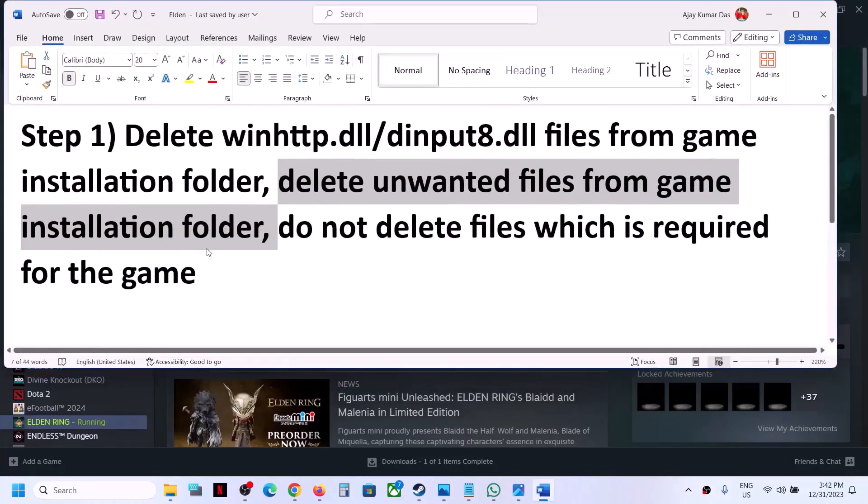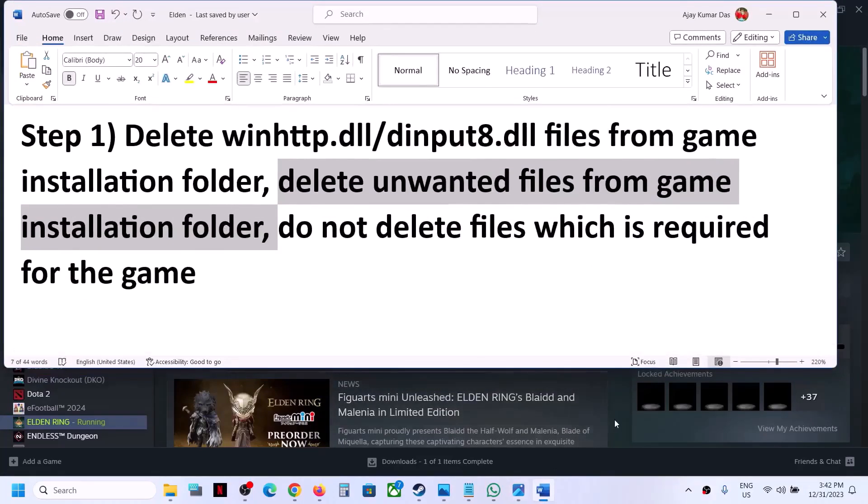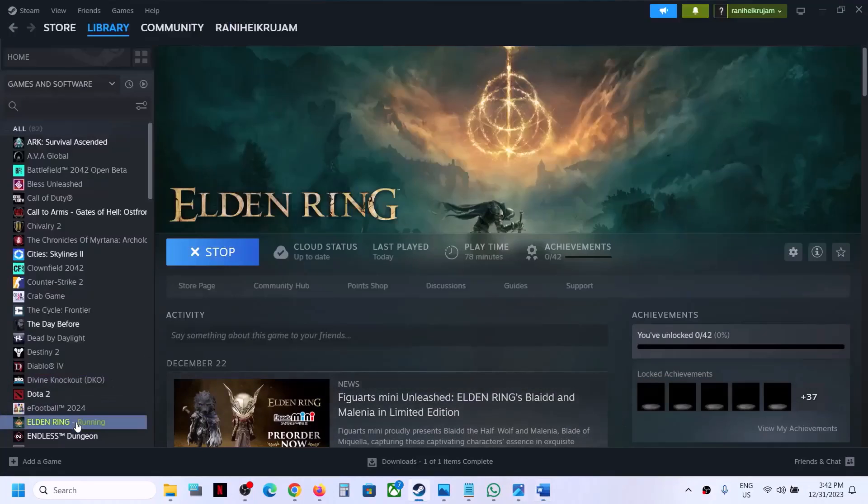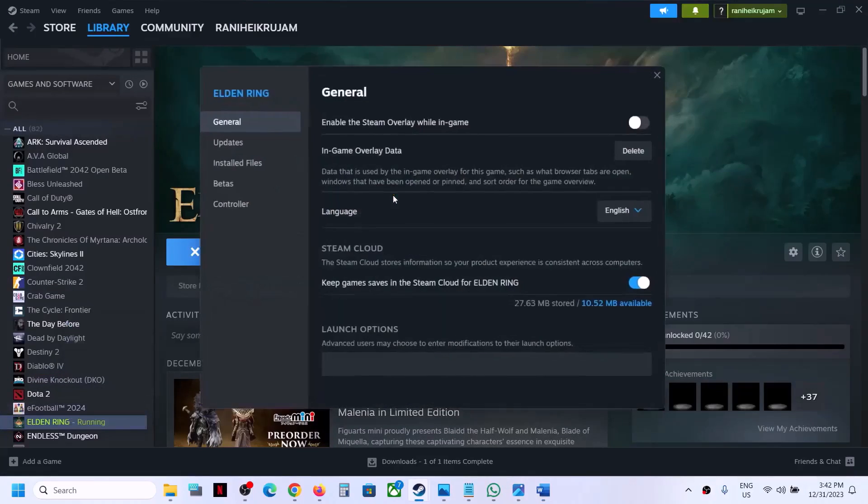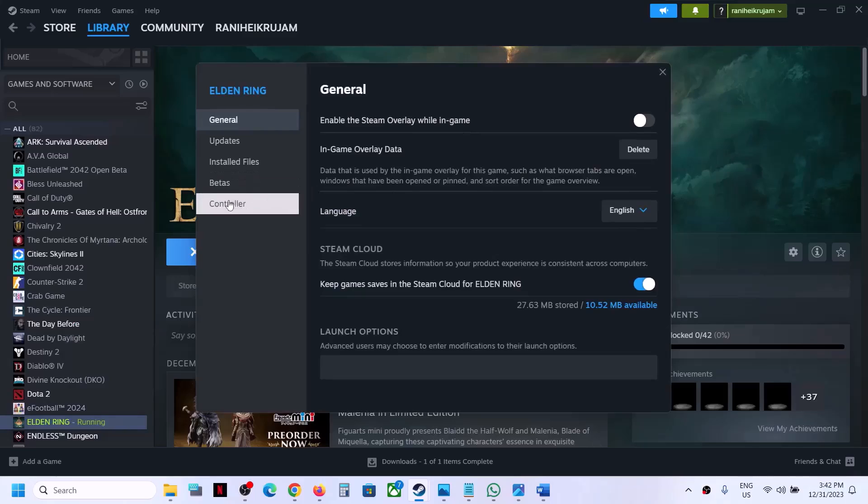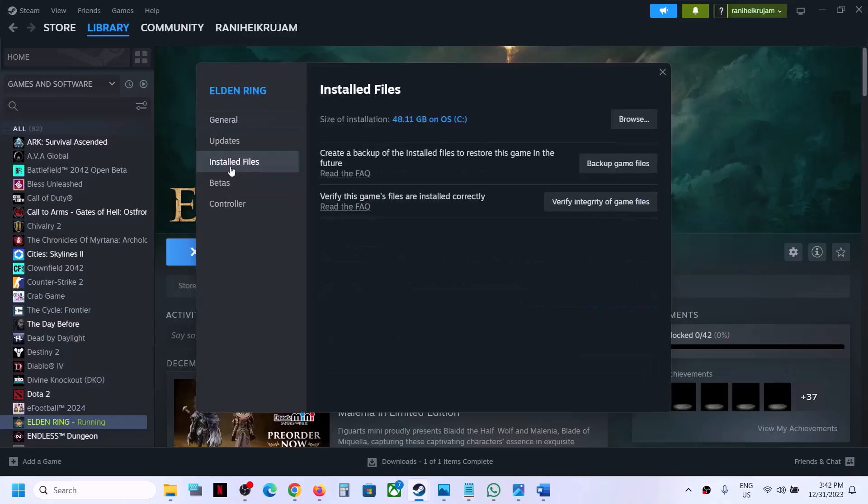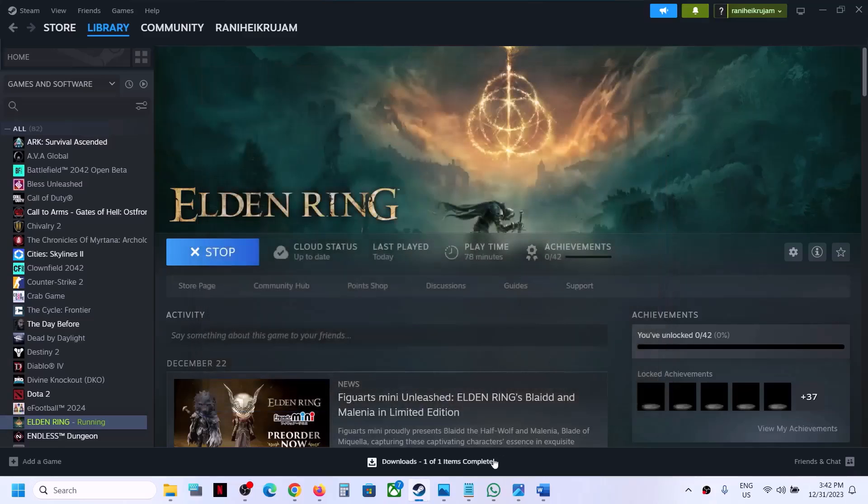If you're still facing the problem, then verify the game files. Make a right click on the game, select Properties, go to the Installed Files tab, and click on Verify Integrity of Game Files. Once the verification is done, launch the game and check.